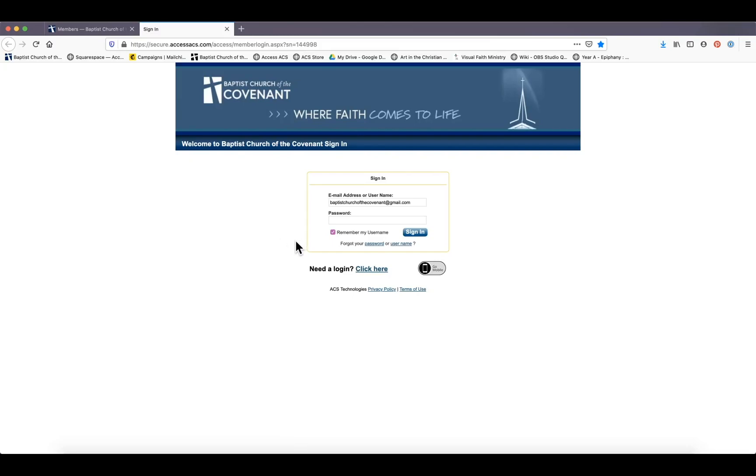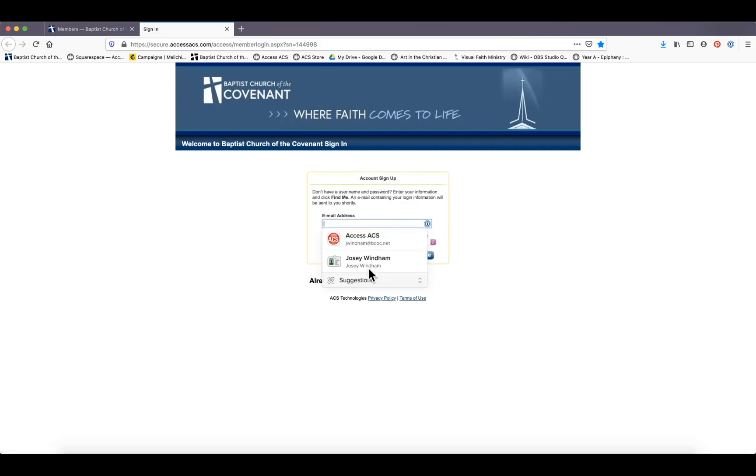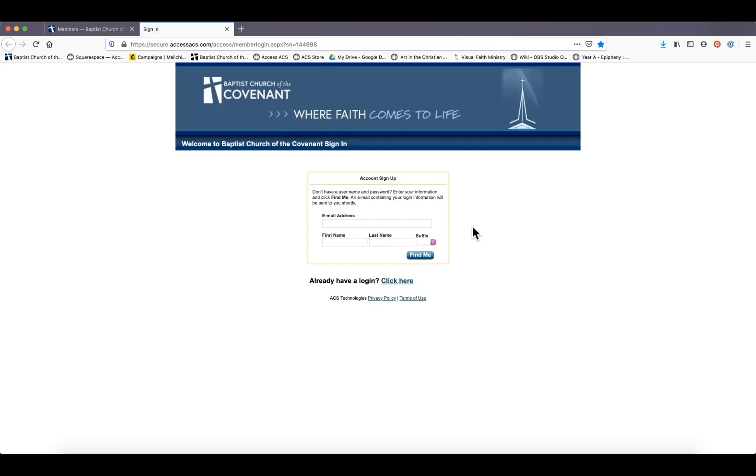If you don't have a login, this page is great for that because just click there. You'll put in your email address, your first and last name, hit 'find me.' And this will find you in our database and link this email address with your database record. And it will send you, ACS will send you a link to set up a password and all that jazz.